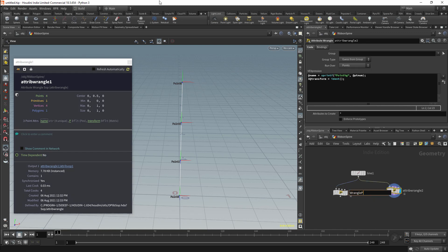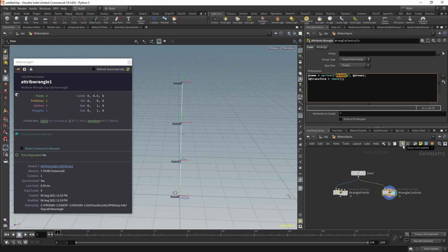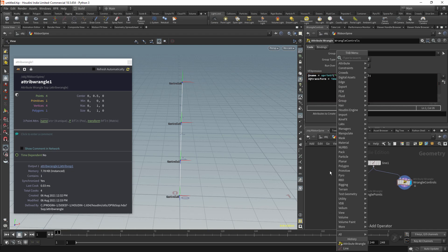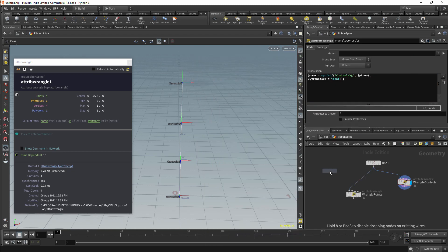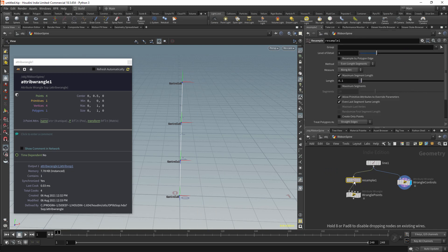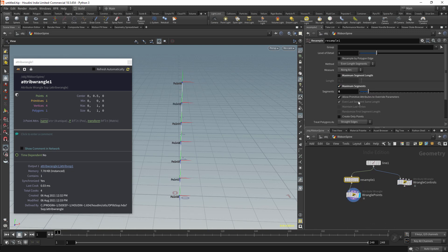I'll name the first of these nodes Wrangle Points, and the second one will be Wrangle Controls. In the wrangle, I'll change the name to be Controls. I'll want to have more points for the spine itself, and I'll do this with the Resample node. This will be attached before my Wrangle node. We'll use the Maximum Number of Segments, and in this case I'll use about 8 points.